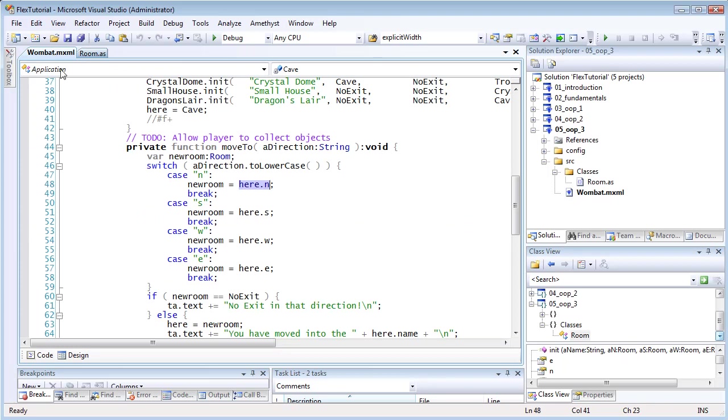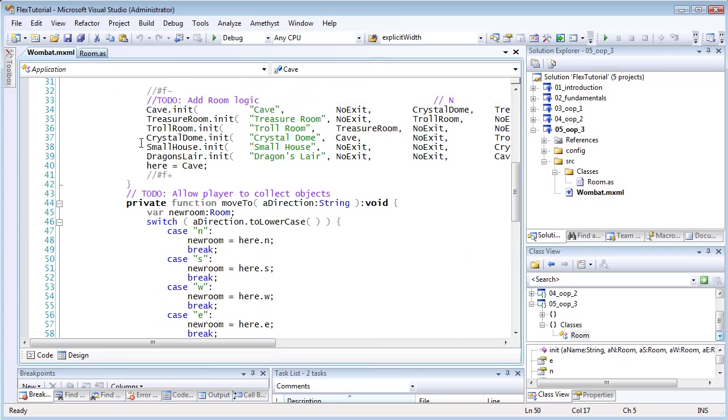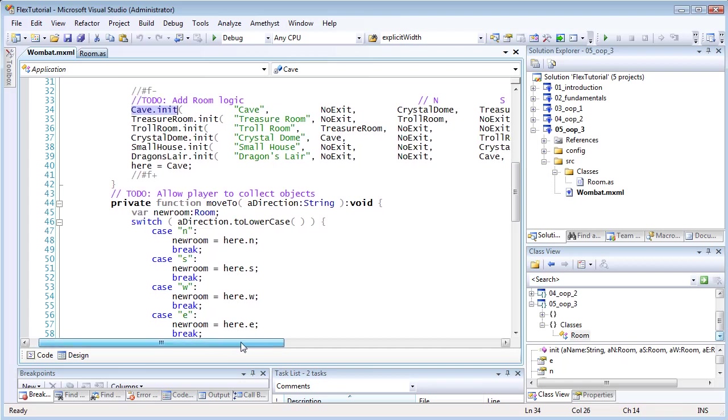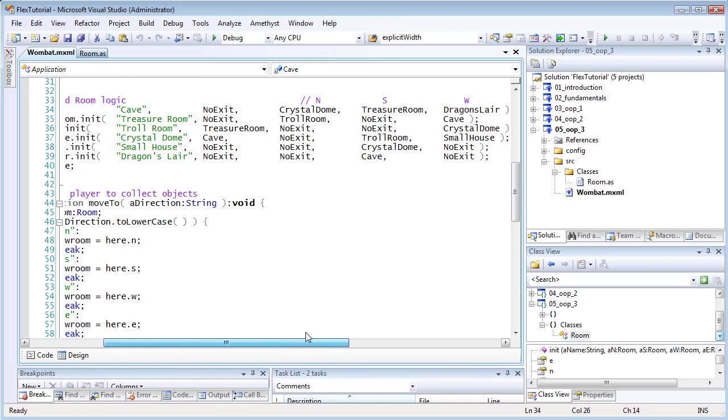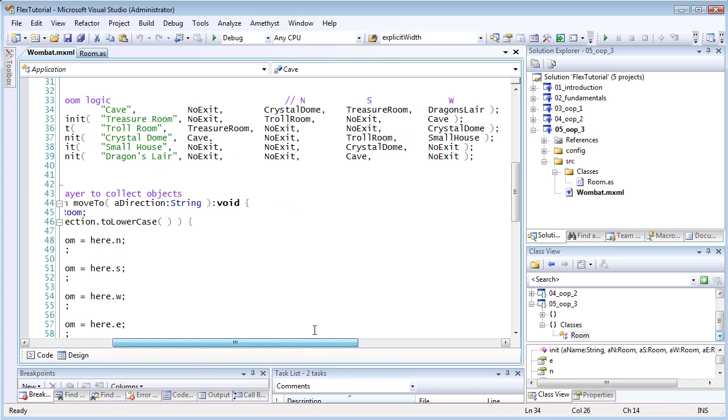Now, to call a function like this from an object, you use this syntax. First, the variable name, then a dot, then the method name, then any arguments of the appropriate type. Here, that's a string and four room objects between round brackets, ending with a semicolon.